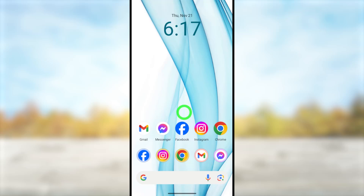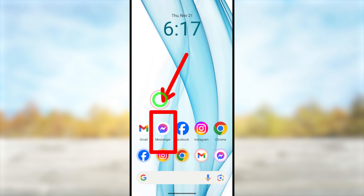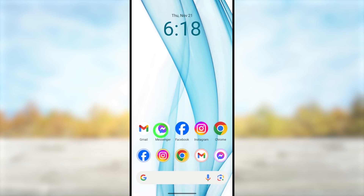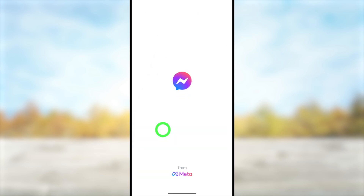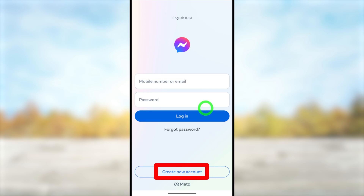In this video I'm going to show you how to create a Messenger account without having a Facebook account. To start, you have to open your Messenger application. If you don't have this Messenger application on your device, go to the Play Store or App Store, then download and install it.